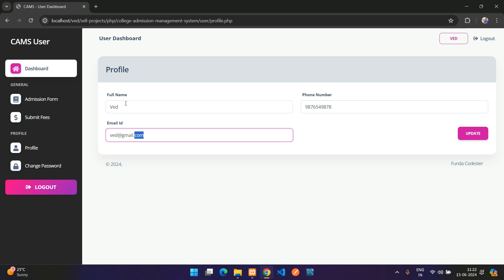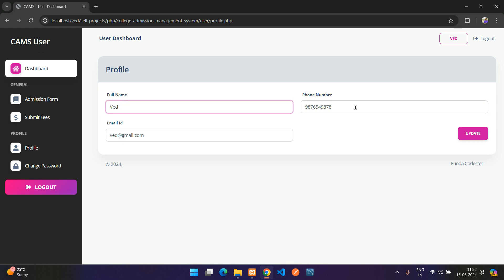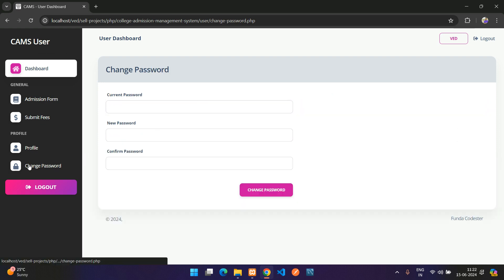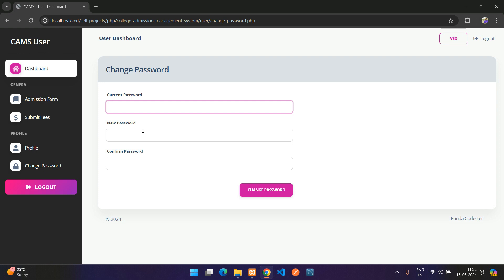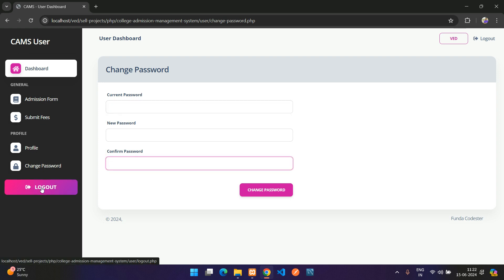In the profile section, you can update your phone number and full name, but you cannot change your email. To change your password, enter your current password and set a new one. There's also a logout button.